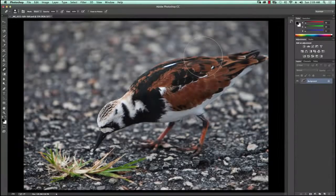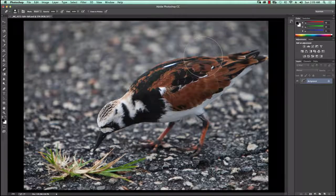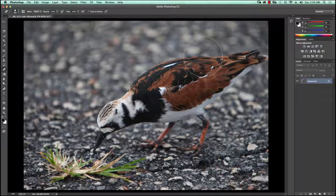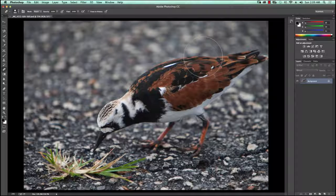Hello and welcome to Twin Suns Tutorials. My name is Kevin Woodbury and today I'm working in Adobe Photoshop CC, but what I'll show you is applicable in previous versions of Photoshop as well as in Elements for the most part.